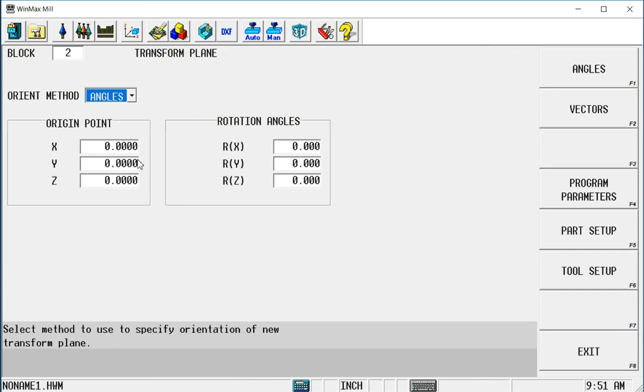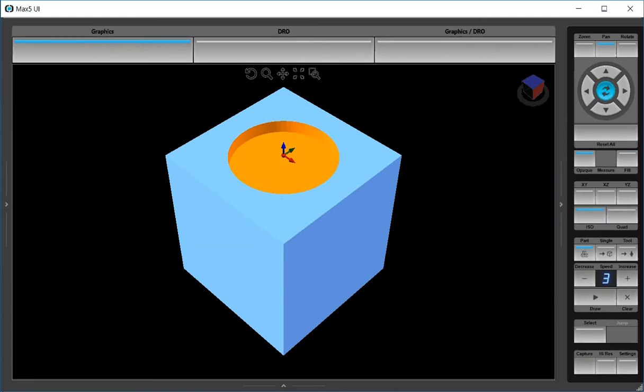So first of all I need to get some values to put in these origin point fields. And they're going to be just measured values from the original zero point to where I want to move it to. So if we go back to our graphic screen and we look at the x, y, and z. The x being this red axis here, y will be green and z is blue.